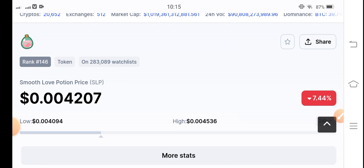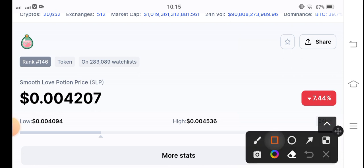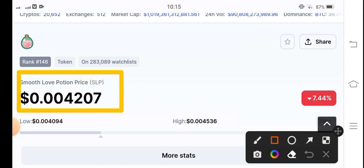If we see the current price of SLP coin in the market, it is $0.004207 US dollar — that is the current price of Smooth Love Potion token.